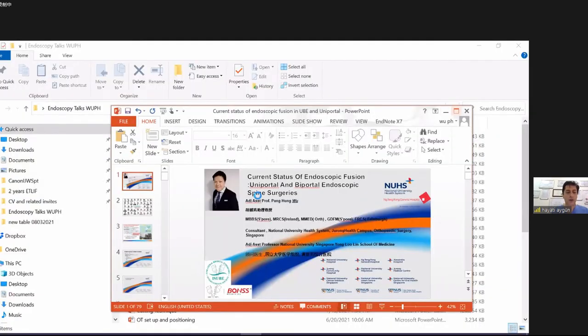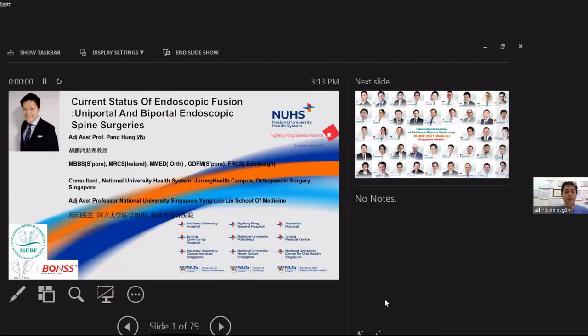Dr. Wu Pang Hang is a member of the Royal College of Surgeons Ireland, Singapore Orthopaedic Association, Singapore Spine Society, permanent member of Asia-Pacific Spine Society, and member of AO Spine. His topic is a comparison of uniportal and biportal fusion techniques.